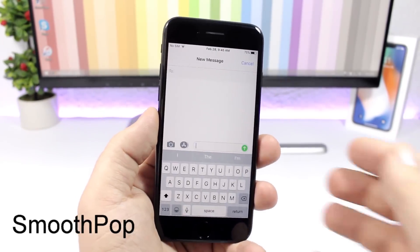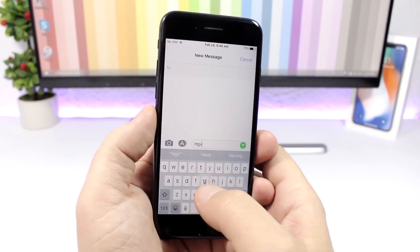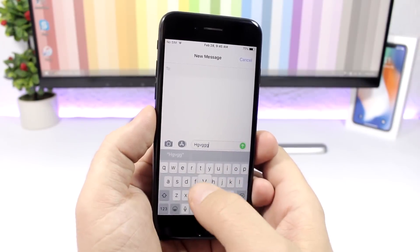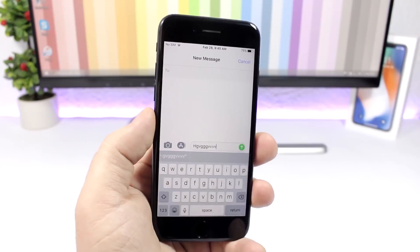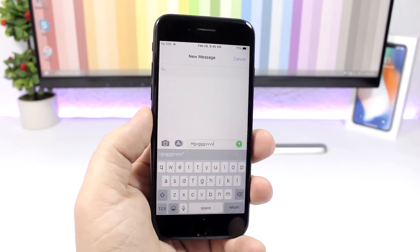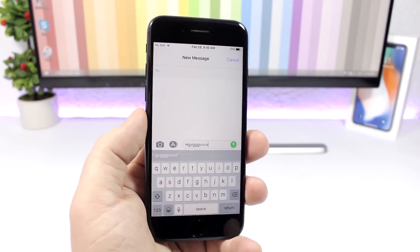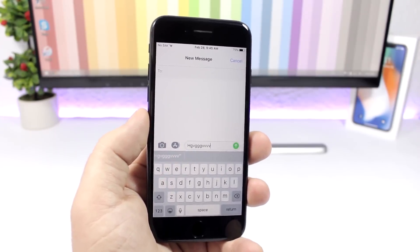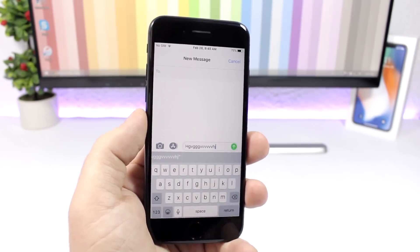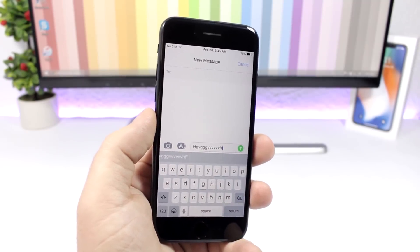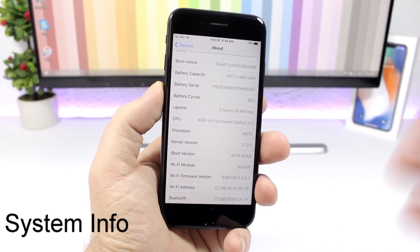Smooth Pop: a simple tweak for the keyboard that adds a nice animation when you tap the keys. Rather than just popping up roughly, the key previews will fade in and out. It's pretty cool and adds a nice touch — there's nothing to configure.